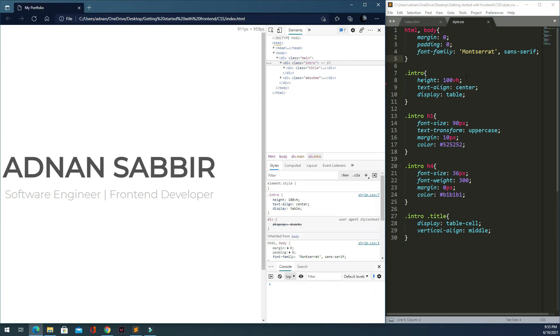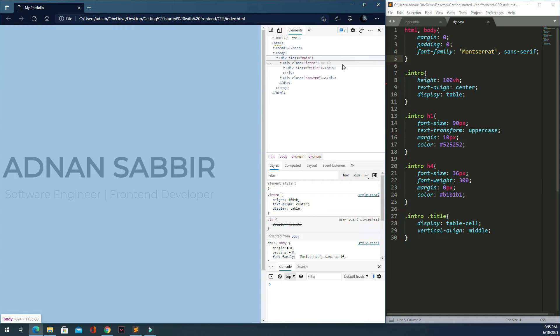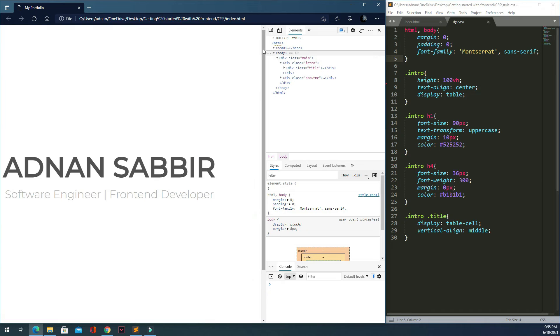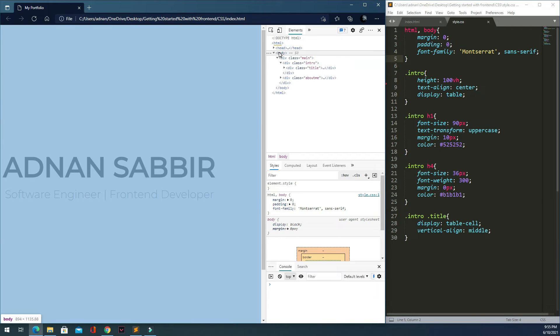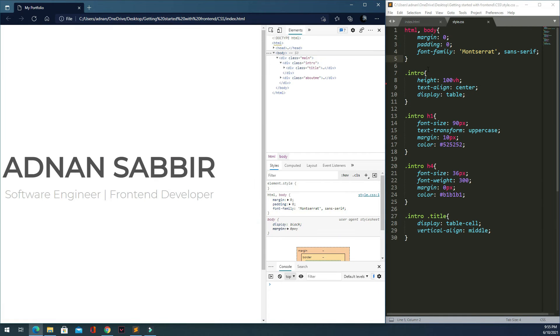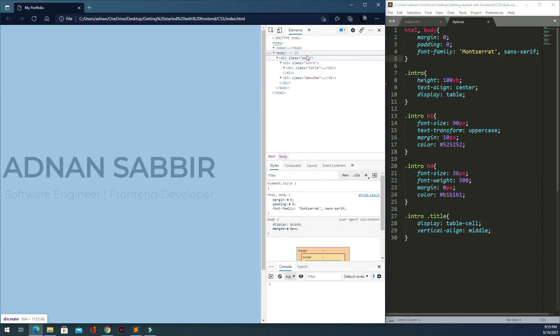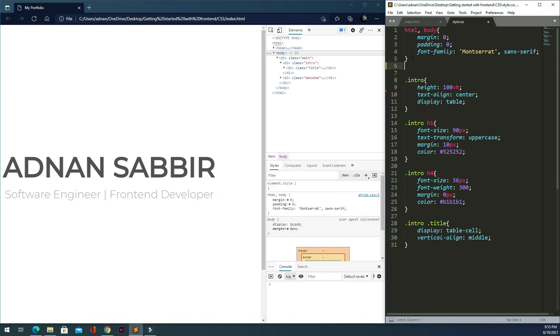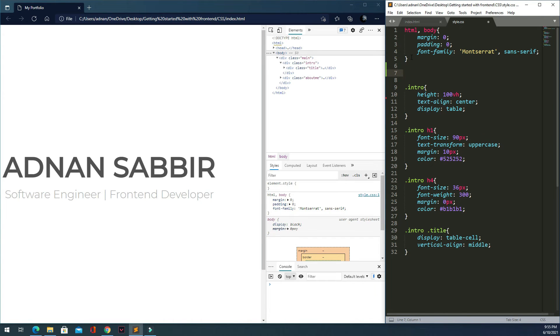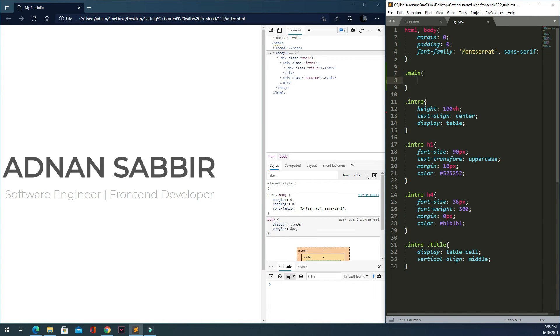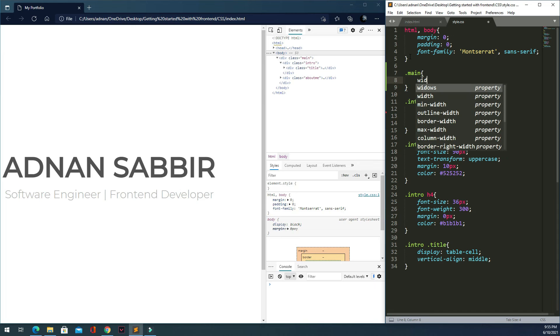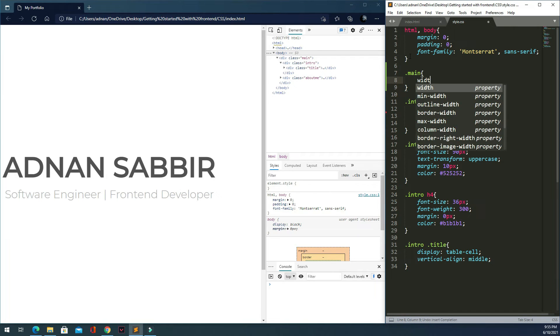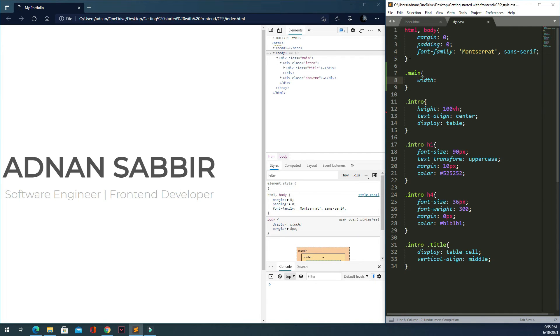What happens is our body is always full width. You can see in this view the intro parent, which is main, is set to 100% width.